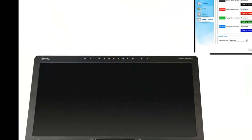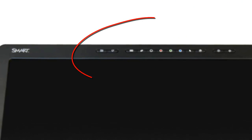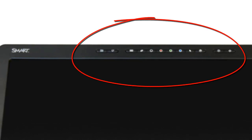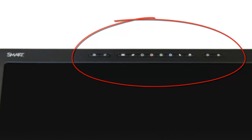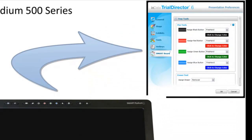The buttons at the top of the podium screen are identical to the four color button choices that exist on the pen tray on the whiteboard. Program these buttons in the same manner as demonstrated earlier using the presentation preferences.